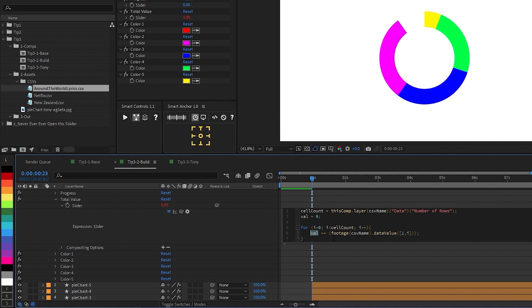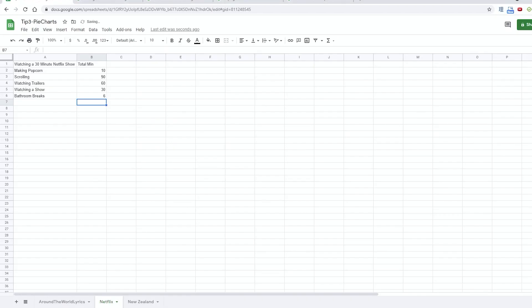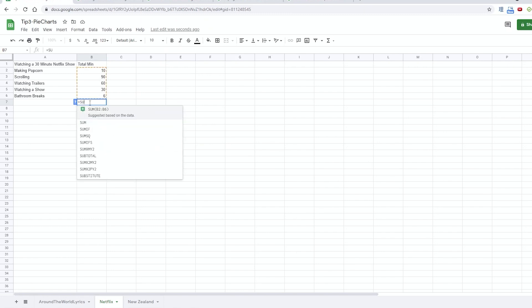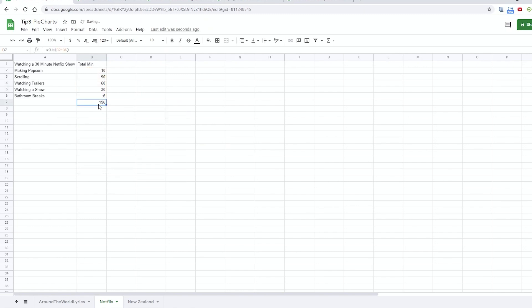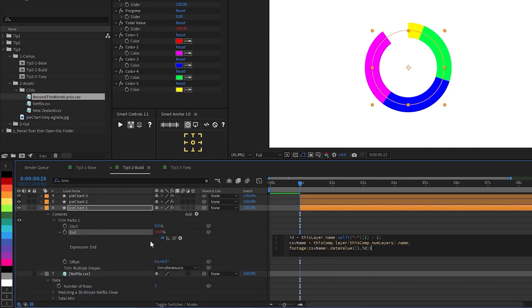So if I click away, we see that the slider value is now 196. And if we return to our spreadsheet and put in some parentheses, highlight those cells, we'll see that the sum of all the data values is in fact 196. Perfect. So now that we have a slider that has the value of all of our data cells, we can go back into the end property of our trim paths on these shape layers, which are the slices of our pie chart, and modify our expression so that the data point we're pulling is actually a percentage of the total of all data points.